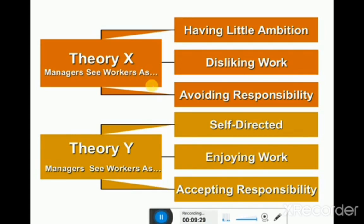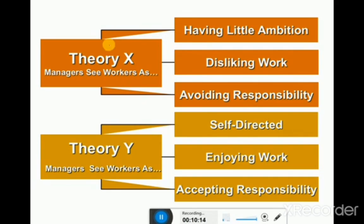We have another theory known as Theory X and Theory Y. This was basically presented by McGregor. McGregor conducted a number of studies of organizations and their employees. He identified that inside organizations we have two types of people, two types of employees — one is known as X type of people and one is known as Y type of people.